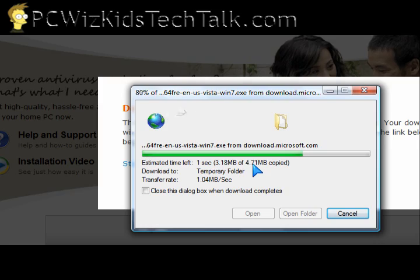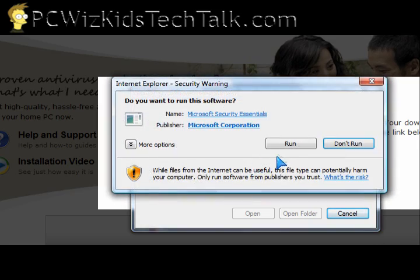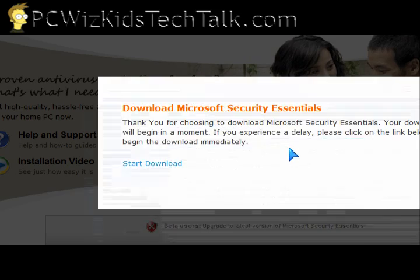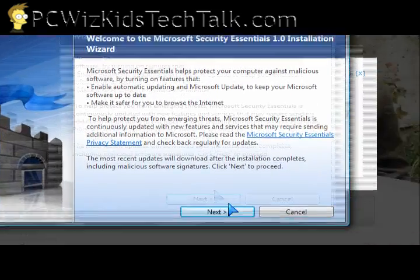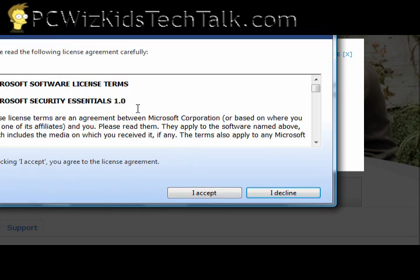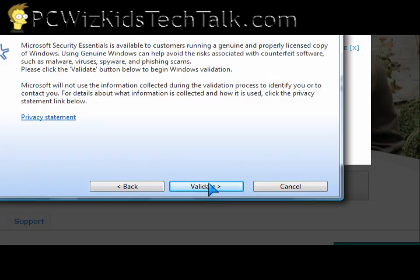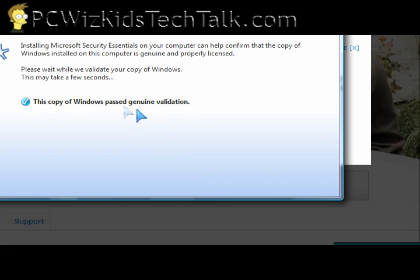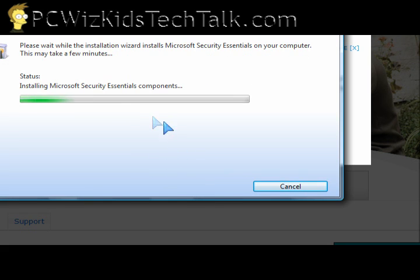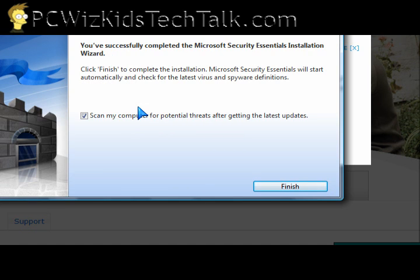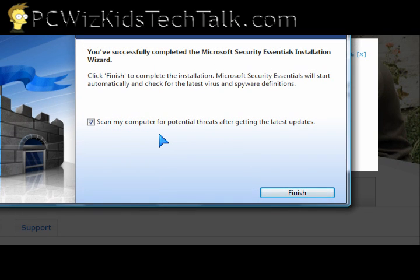After I downloaded that file and ran it, I went through the setup screens to install it on my PC. I'm running Windows Vista in this example. Once you install it, it will check to validate that you have a genuine version of Windows, then install itself so you can do your first scan.